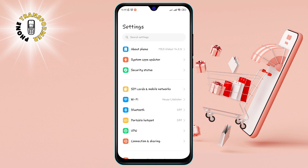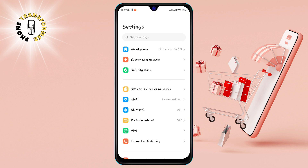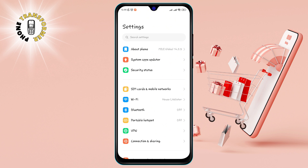Method 2: Enable USB Debugging. This is a more advanced method that requires you to access the developer options on your phone. This is a hidden menu that gives you more control over your phone settings. To enable USB debugging, follow these steps.